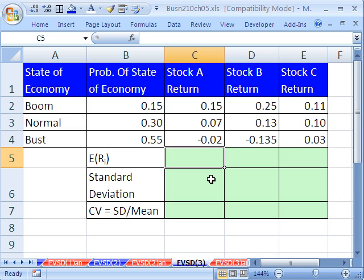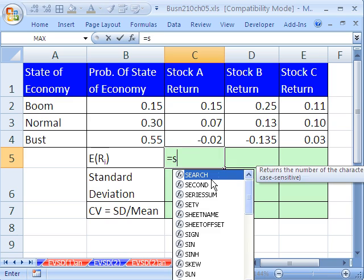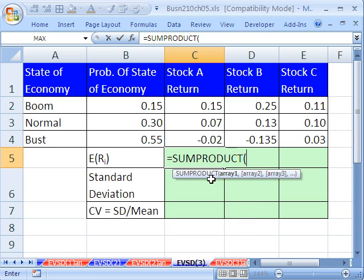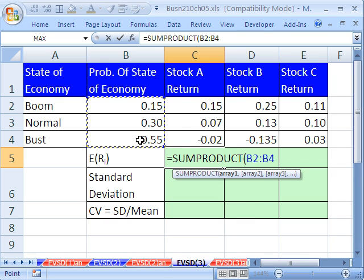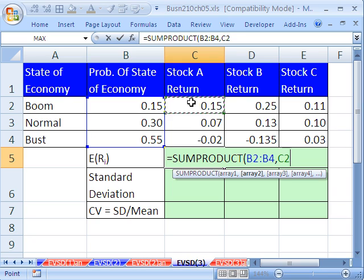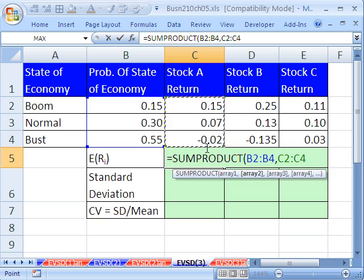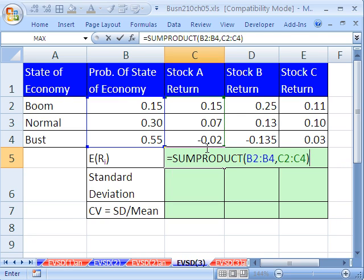So here we go. We're going to use SUMPRODUCT, just like the last few videos. Two arrays - we simply take our probabilities, comma, and our x values. That's the random variable that can assume different values. Close parentheses. Now, I want you to notice something before we hit Enter.